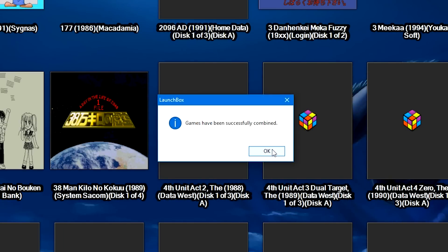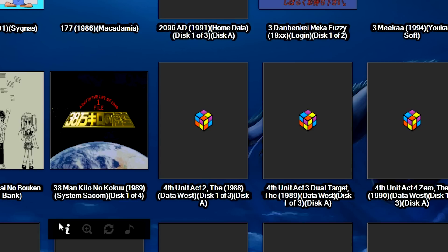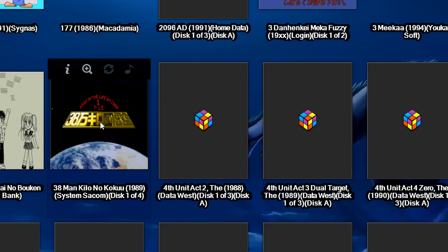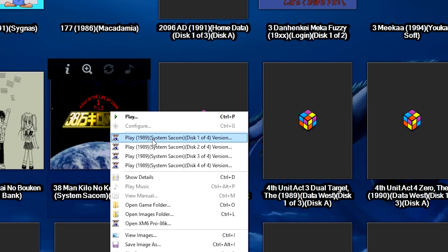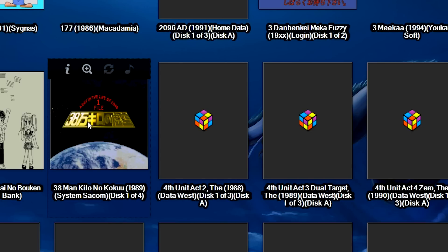So in this drop-down I'm going to select the first disk and then click OK. Depending on how many games you're trying to combine, that process can take some time but it shouldn't take long at all. So now when we right-click 38 Man Kilo you can see discs 1 through 4 imported and merged in this single entry.